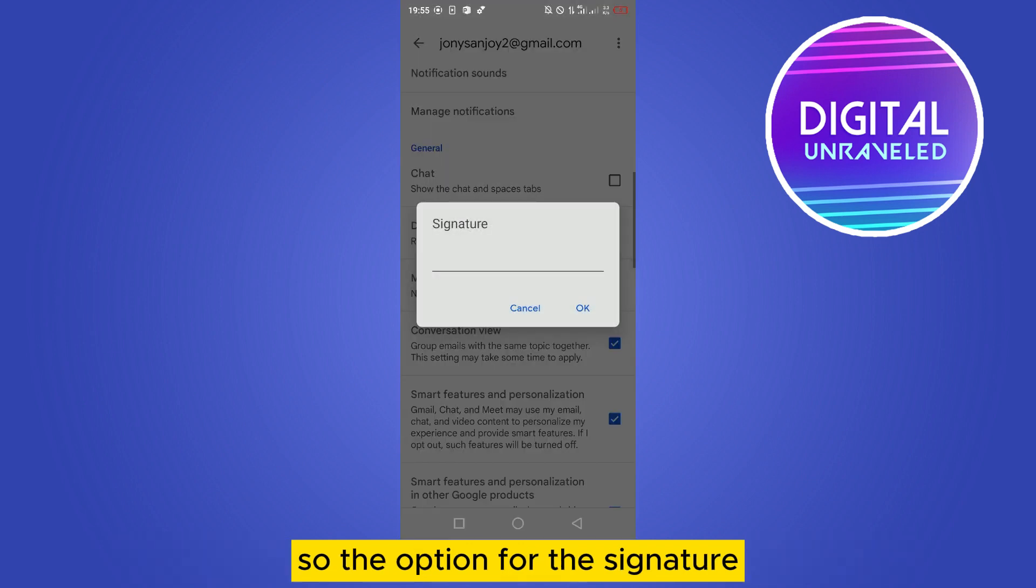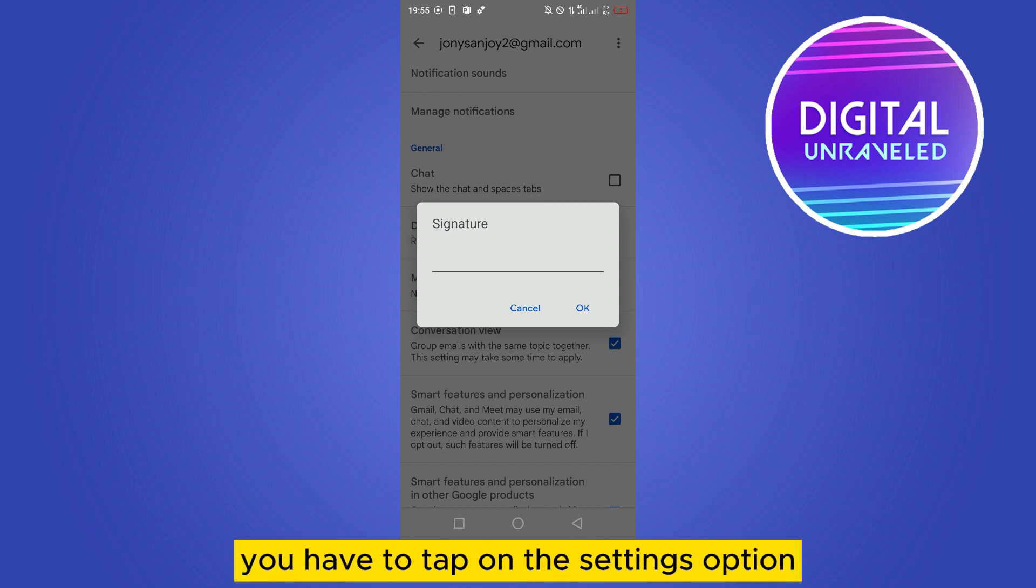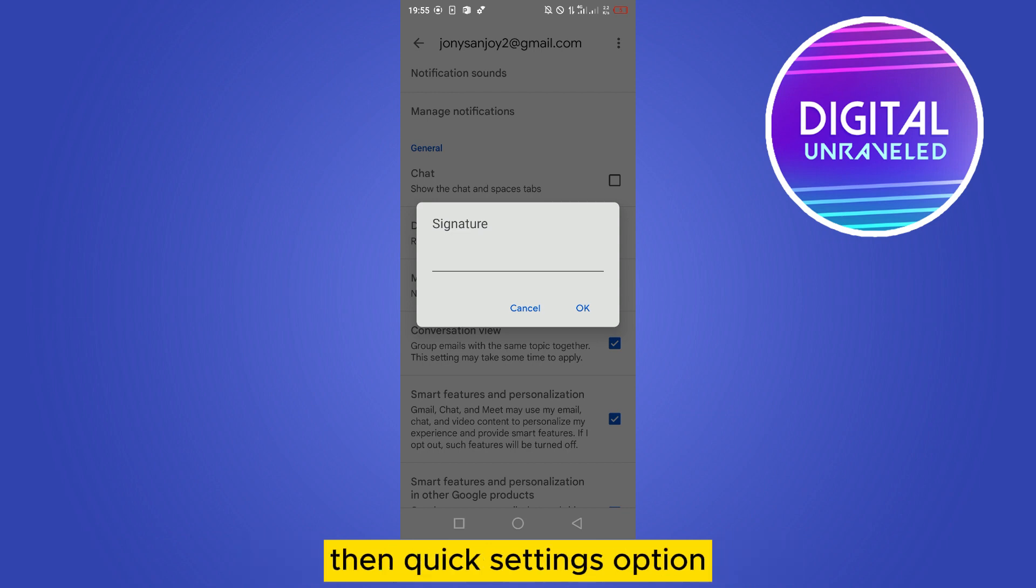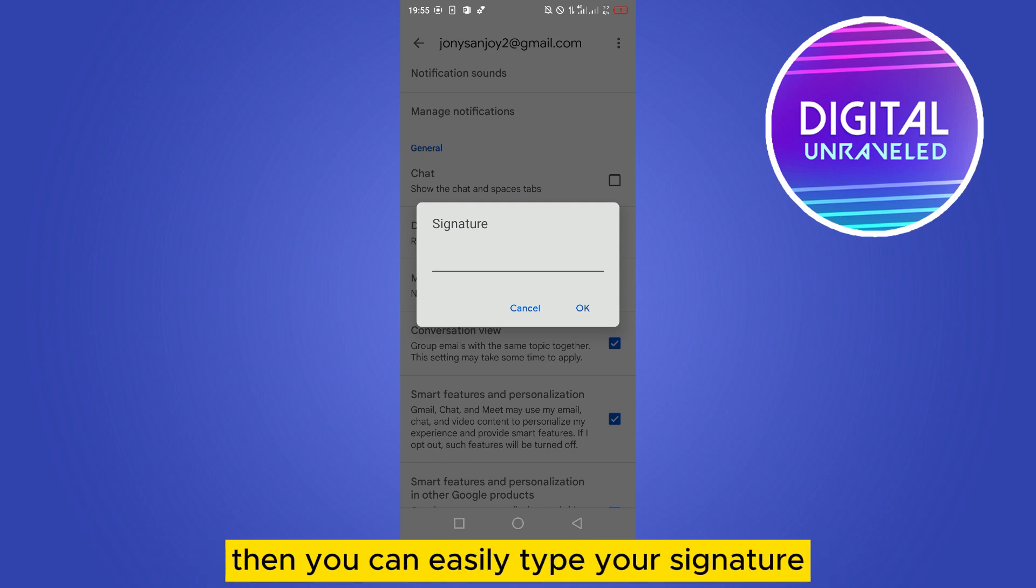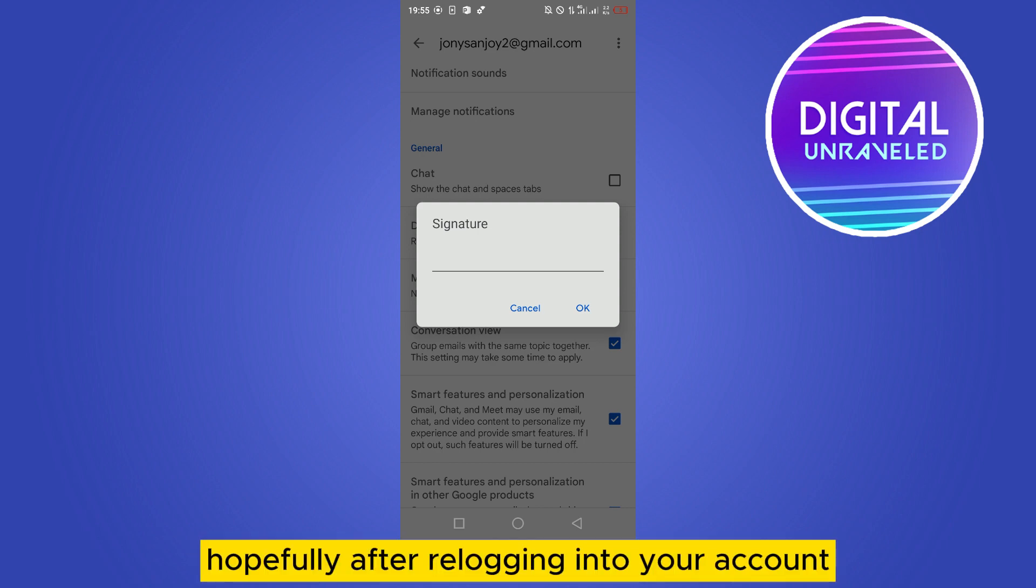The option for the signature of PC version is almost the same. You have to tap on the settings option, then quick settings option, then go to the signature option. Then you can easily type your signature.